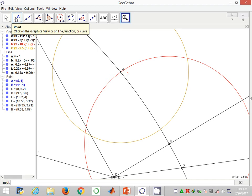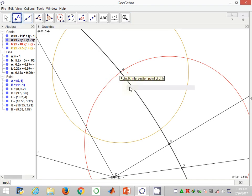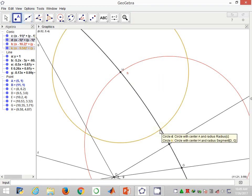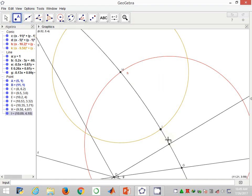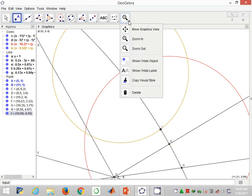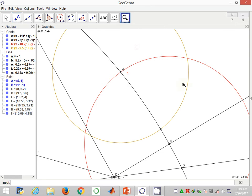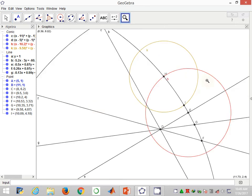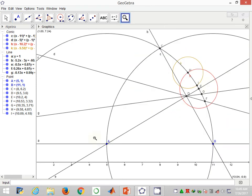I'll then zoom in for accurate labeling. After some magnification, I come here and carry the labeling tool and label that as point I. I can now zoom out to get my figure back.